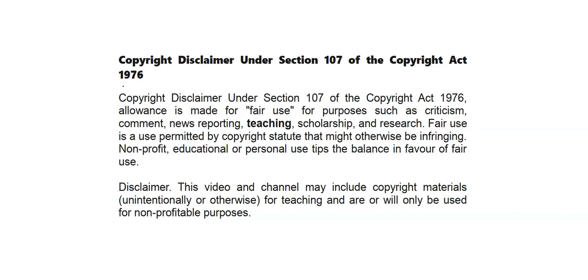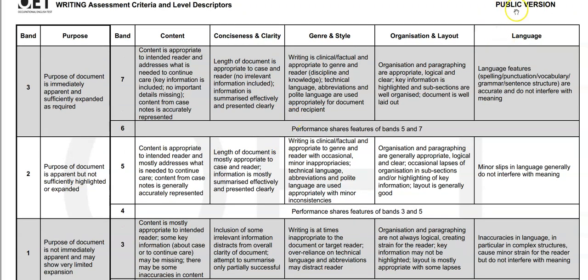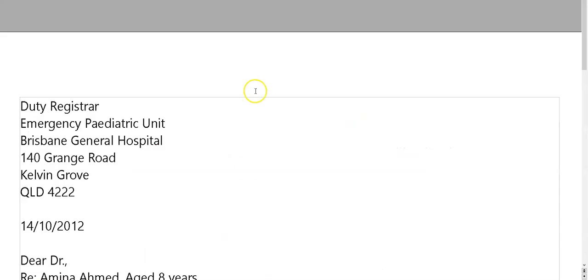It's Kev here. Time for another video letter correction. As usual, disclaimer: fair use, teaching — so don't complain about your material. I don't get any money out of this. Official criteria again, teaching purposes. I'm only looking at people's writing.